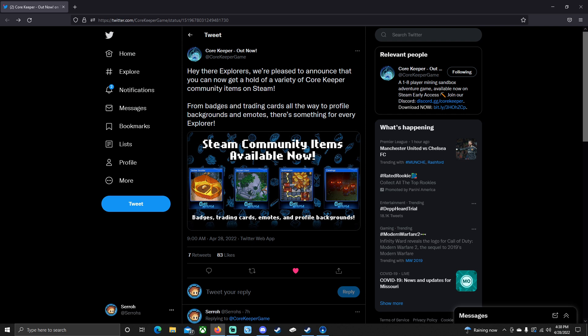These will be badges, trading cards, backgrounds for your Steam profile and emotes. And they're actually really easy to get and you probably already have some in there. Now I am going to break this down because it does get kind of confusing if you're not familiar with how Steam handles these trading cards. And I'm going to show you how you can get more.